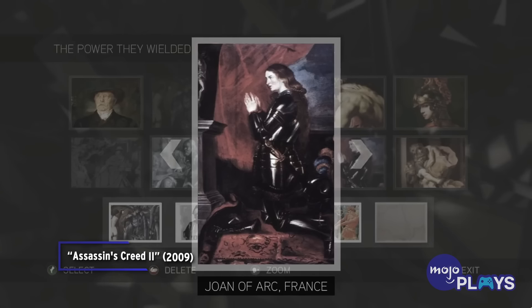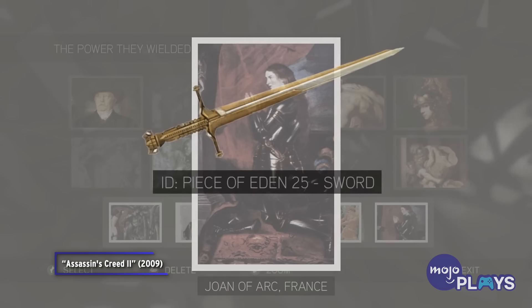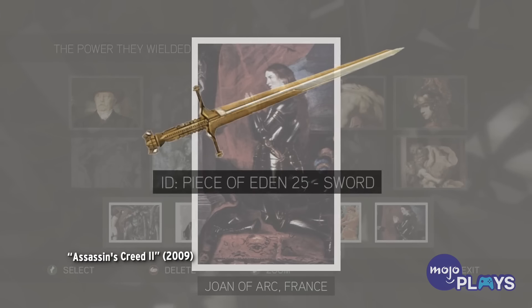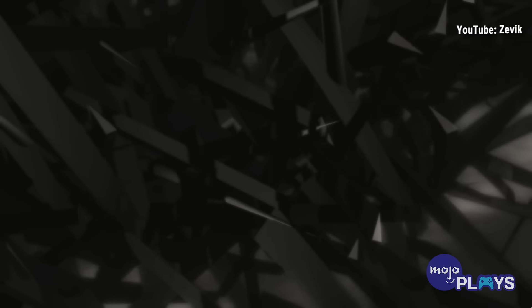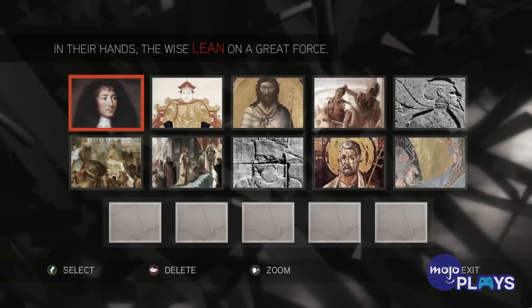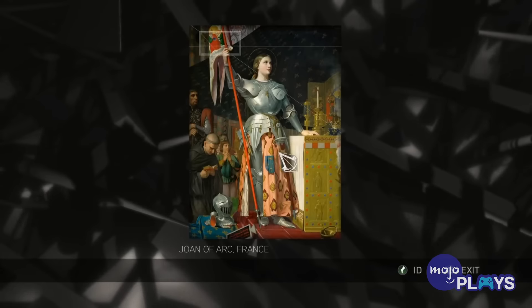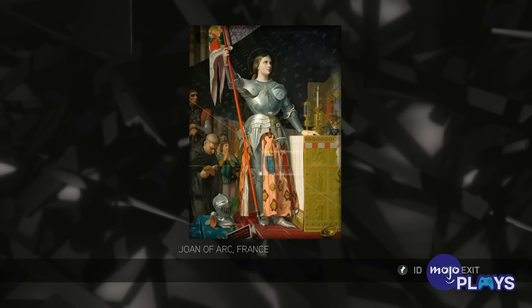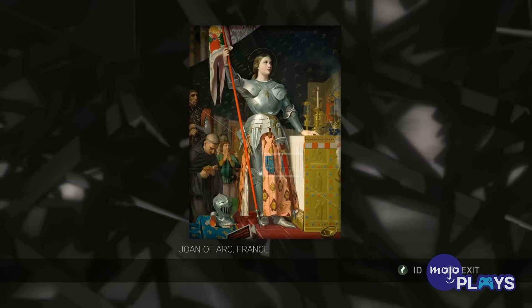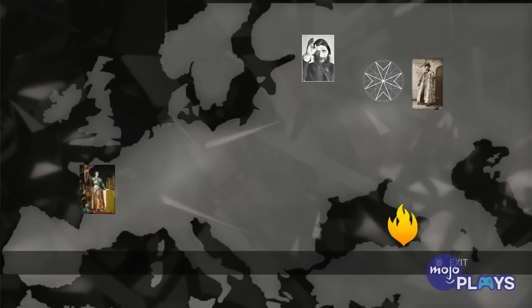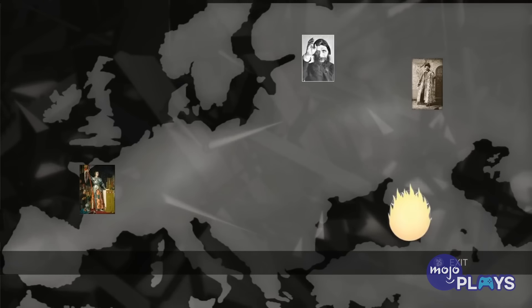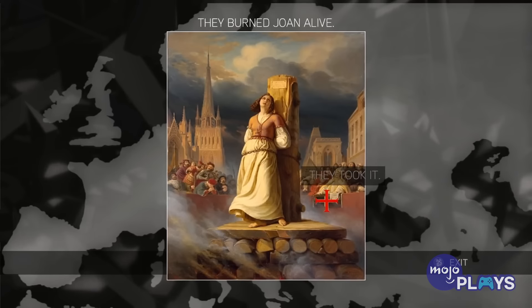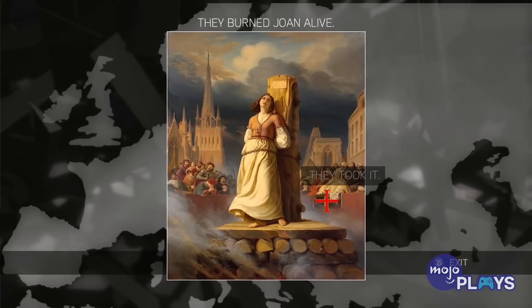On to the 15th century, and another human-Isu hybrid made waves: Joan of Arc. Joan of Arc was a major military leader during the Hundred Years' War. Though she was eventually put on trial for having demonic visions and burned at the stake in 1431. But the secret of Joan of Arc's strength wasn't just her Isu DNA — she also wielded a Sword of Eden.